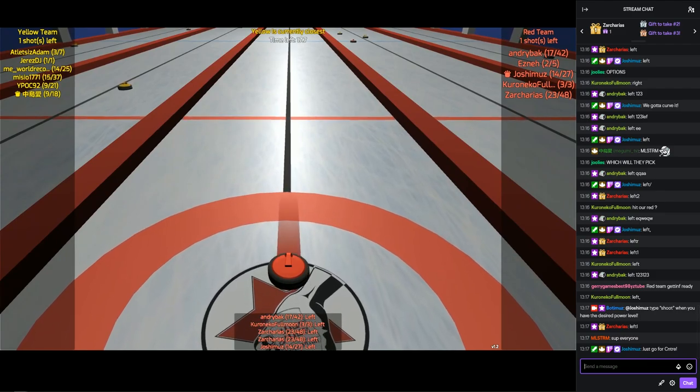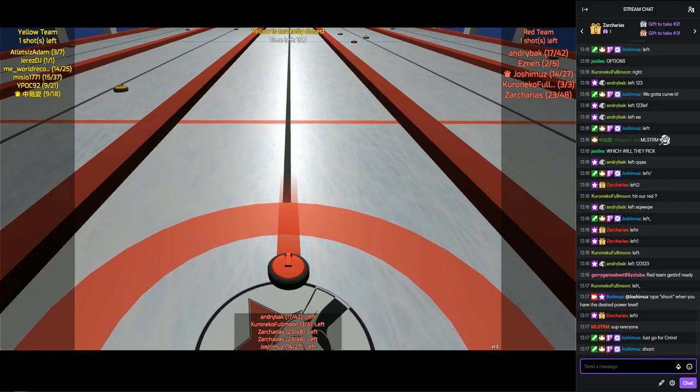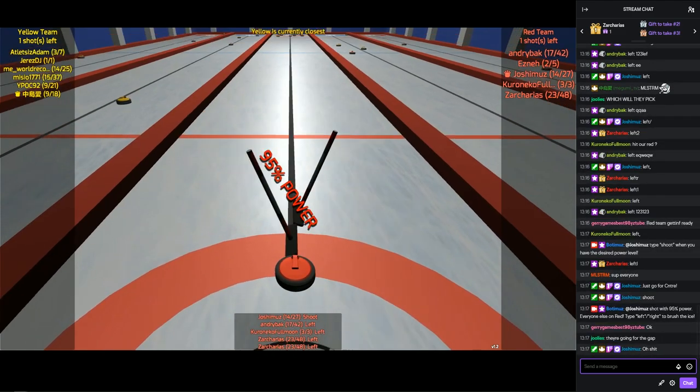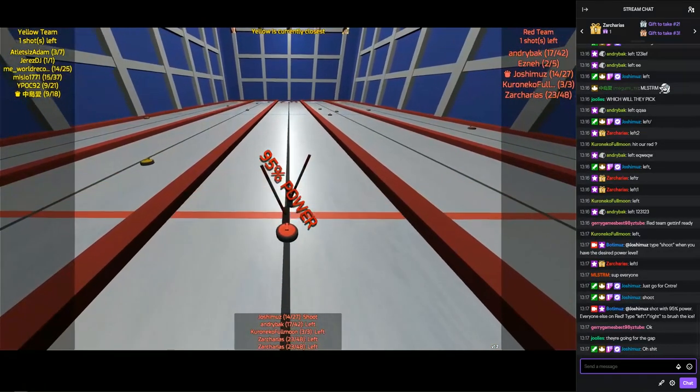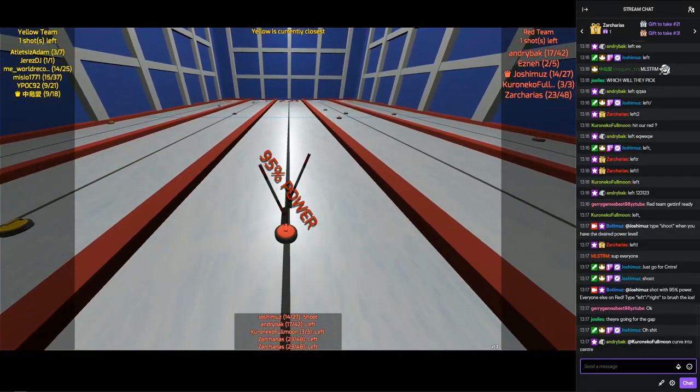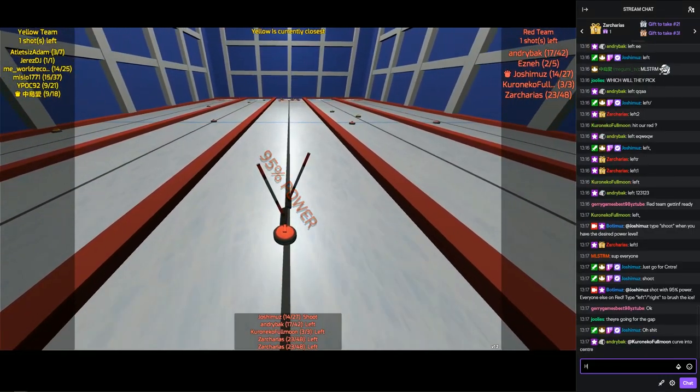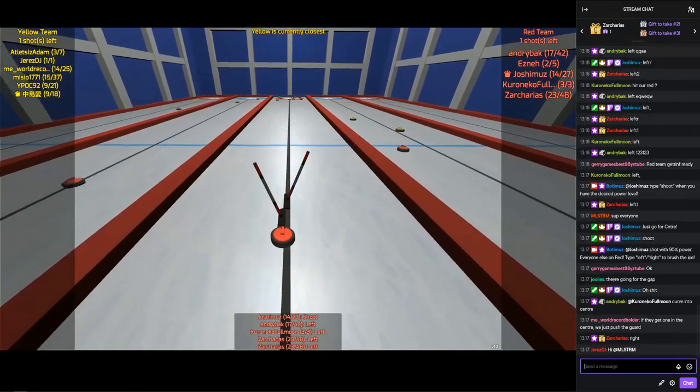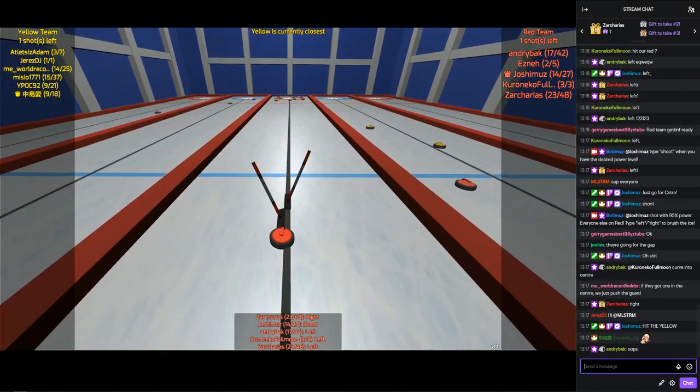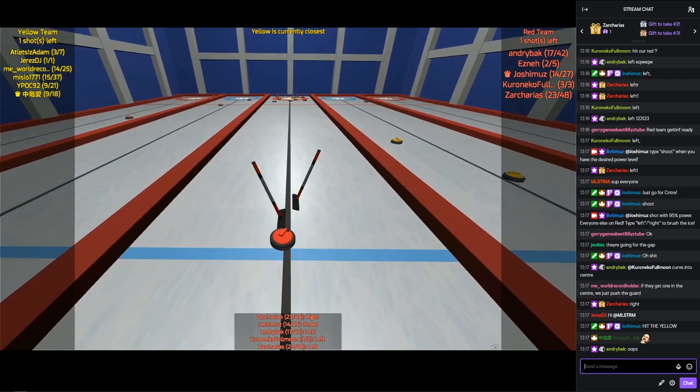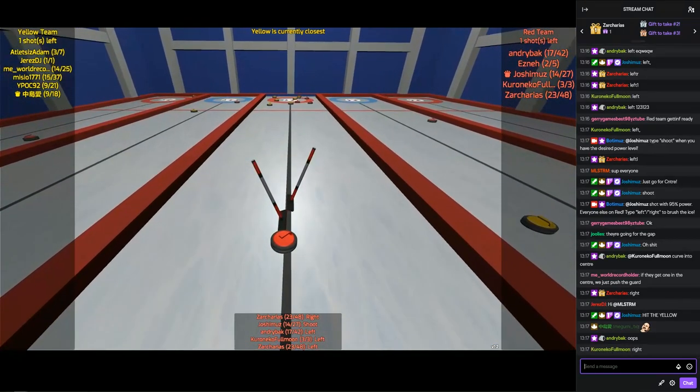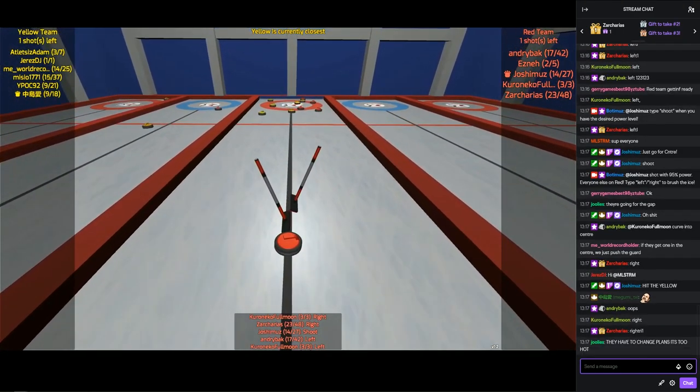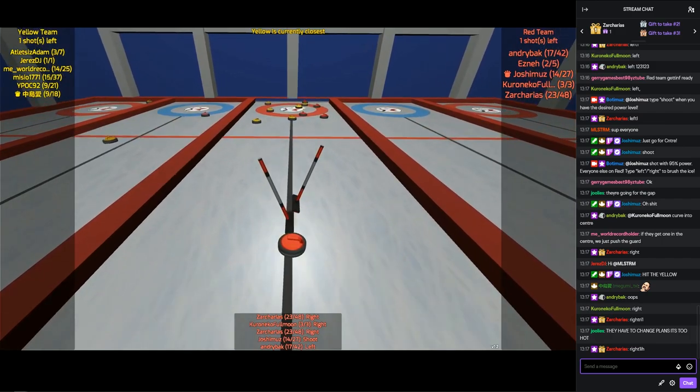If you guys want to go play it, it's being streamed live 24-7 on my alt account, twitch.tv slash botimus. Just go there, wait for a game to end, and then type enter and you can play it. It's fully playable.